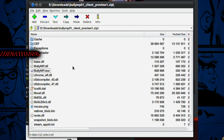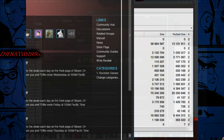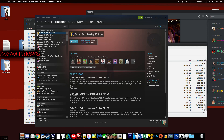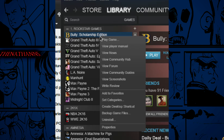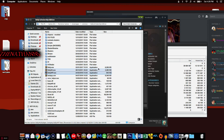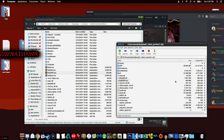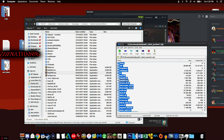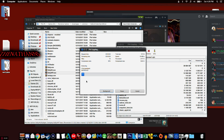What we need to do is copy all of these files into our Bully directory. If you don't know where your Bully directory is, on Steam you can right-click Bully, go to Properties, then Local Files, and click Browse Local Files and it will take you directly to it. Press Ctrl+A and drag and drop everything in.